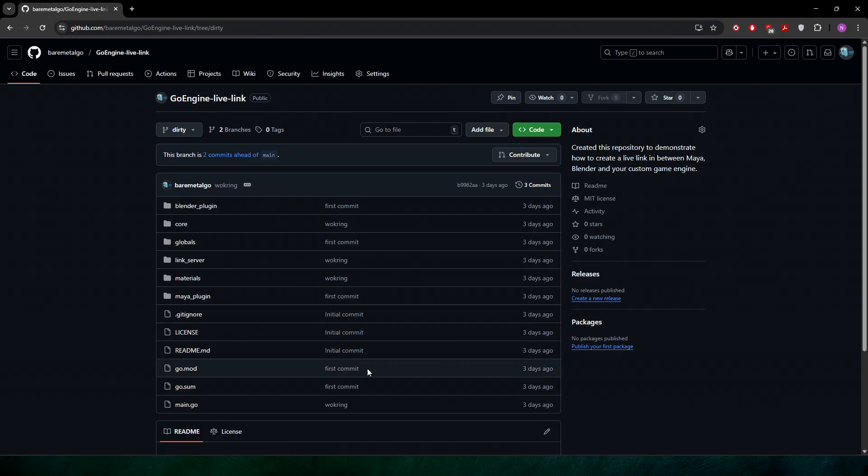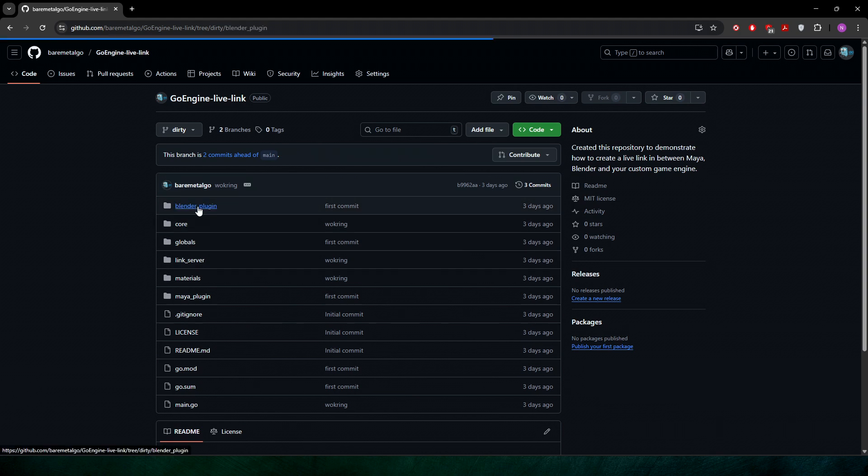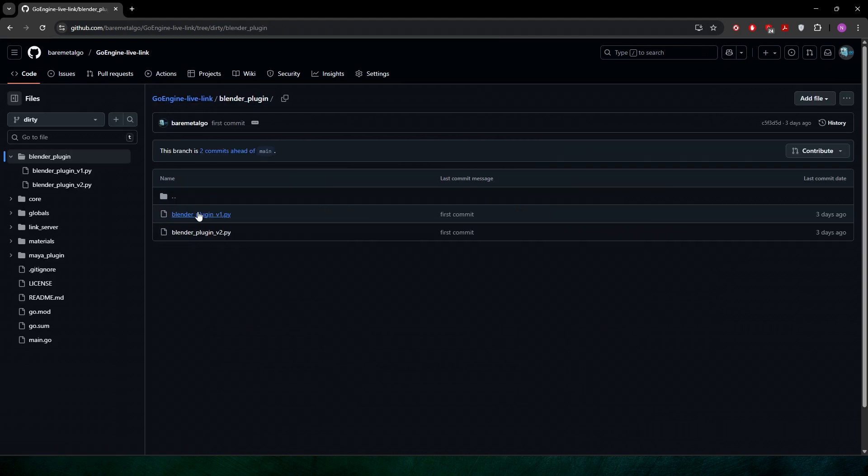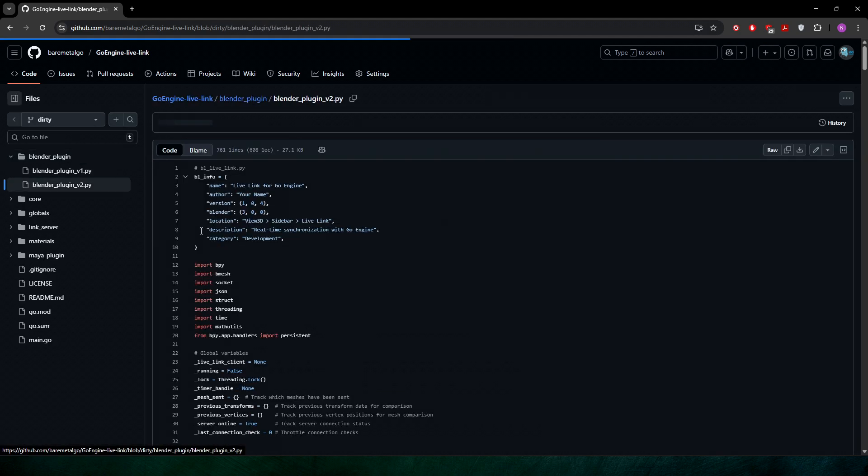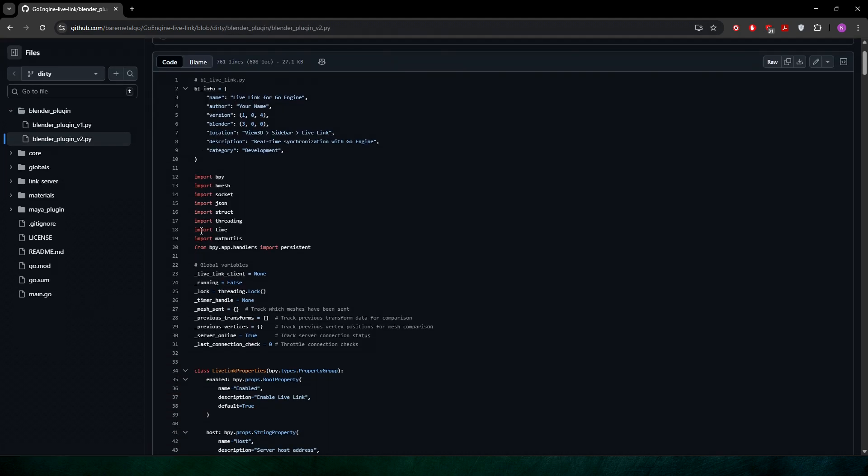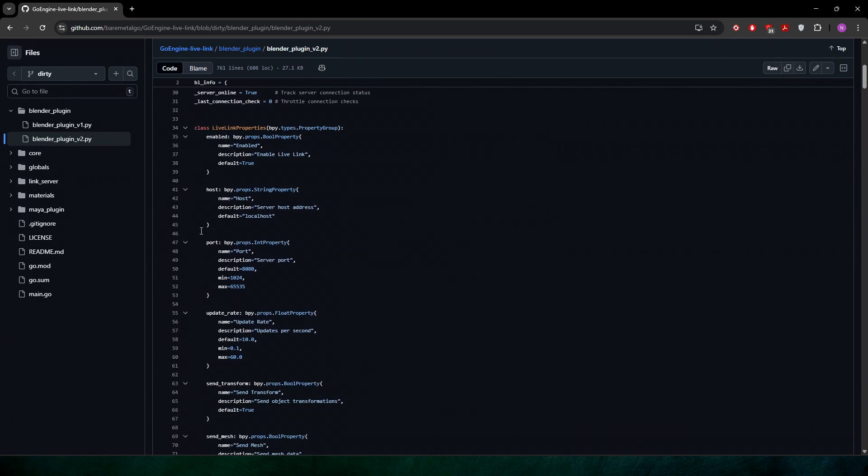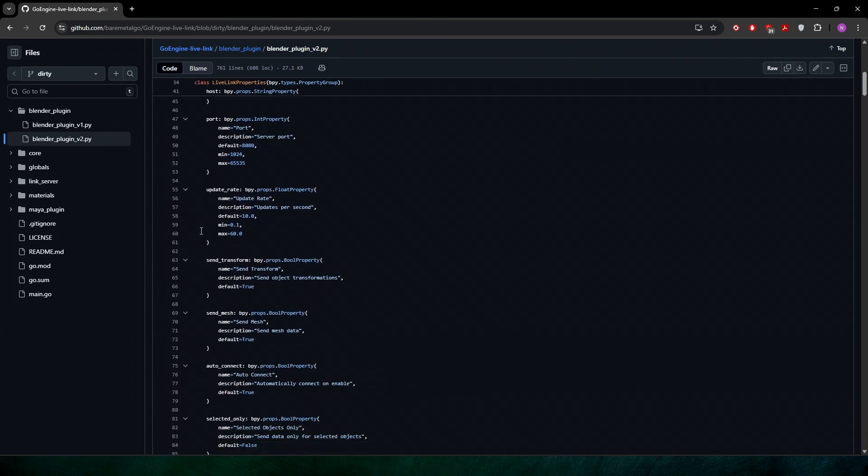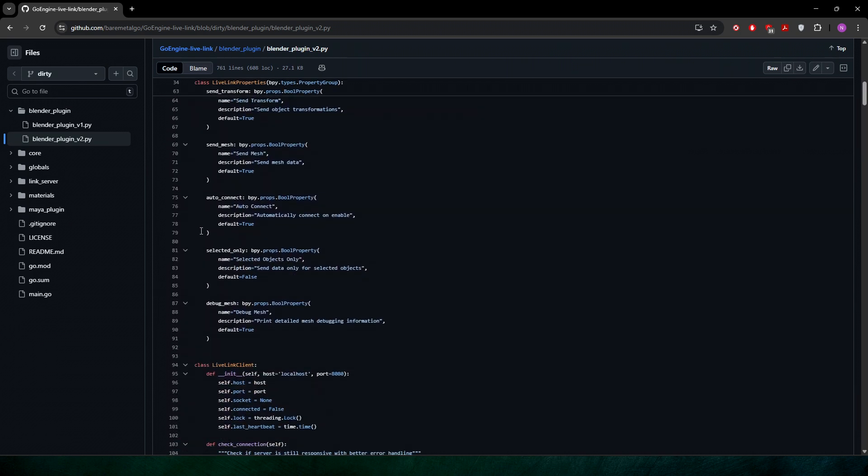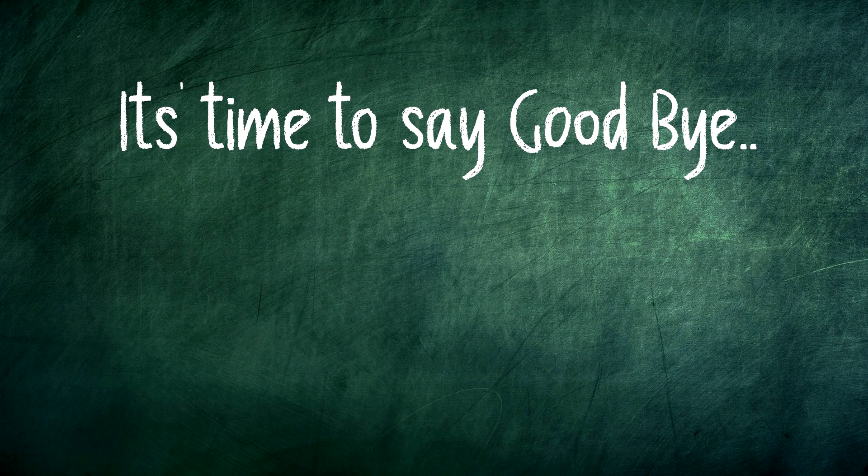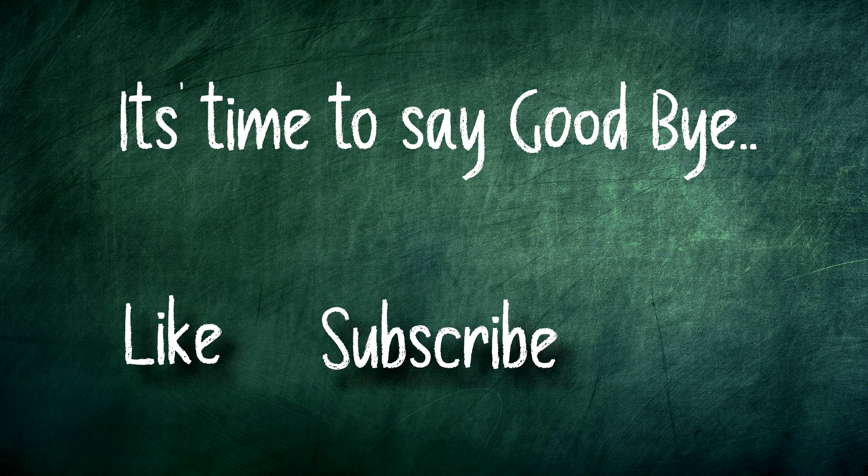I have already uploaded the plugins and source code required to run these demos to my GitHub account. Please feel free to check it out, modify according to your need and implement it in your game engine. And of course, don't forget to like, subscribe and share this with your fellow developers. Thank you for watching and see you in next one.